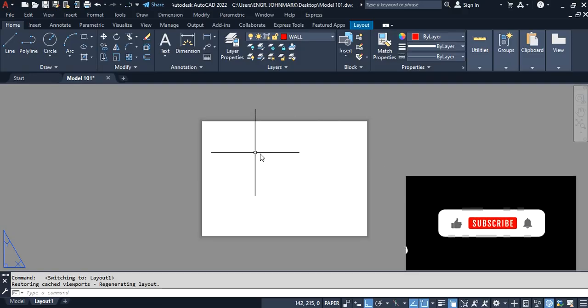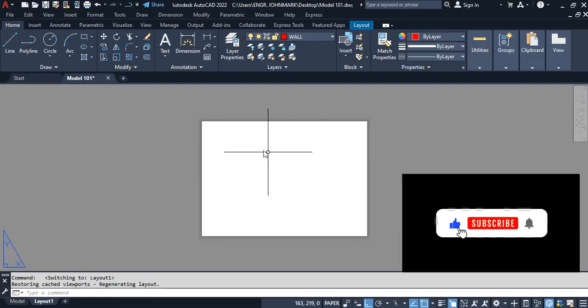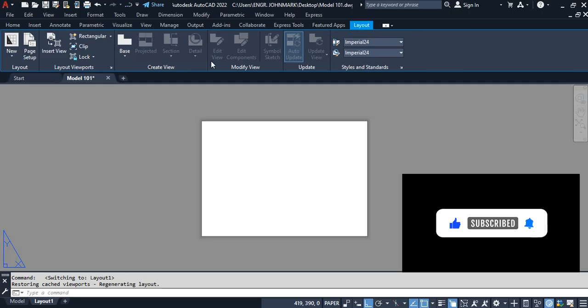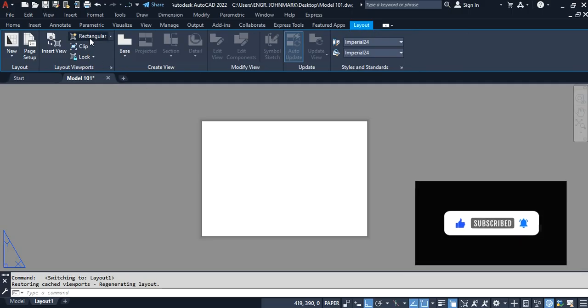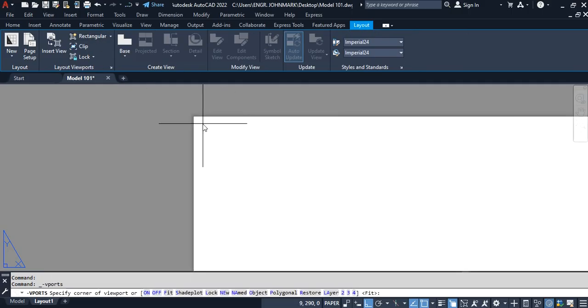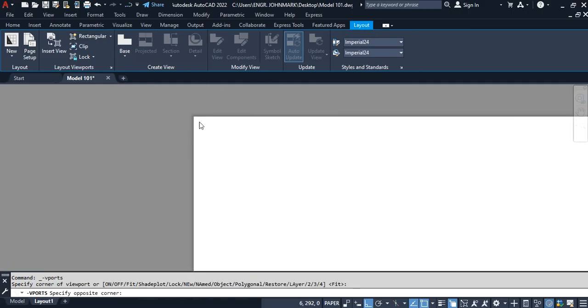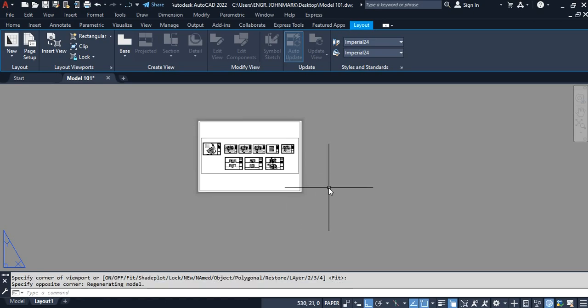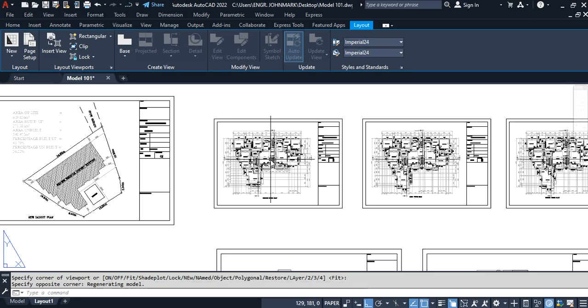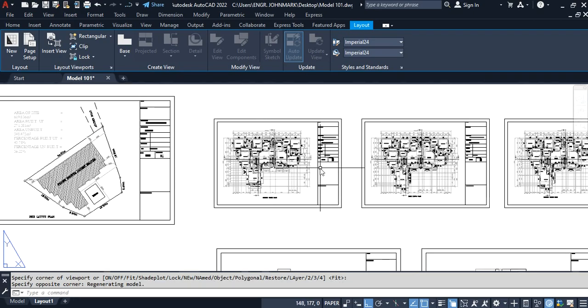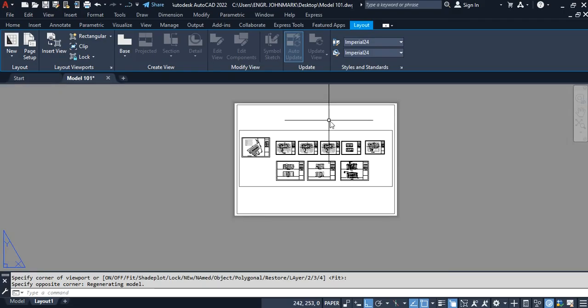Moving on, I'm going to create a viewport inside of this paper space by clicking on the layout and then picking rectangle. So I create from this point to this point. Don't bother about the way the drawing appears—it has everything to do with the page setup, and you'll learn that in the video linked below.